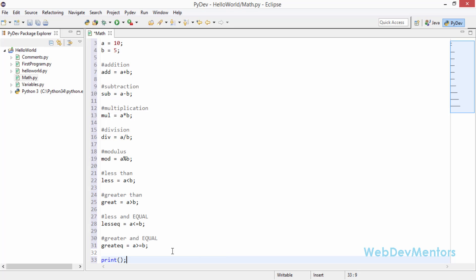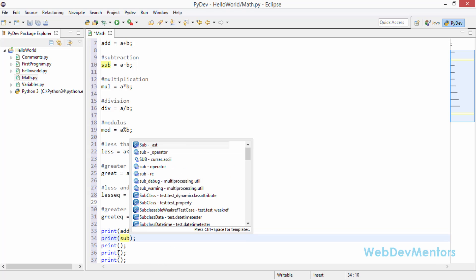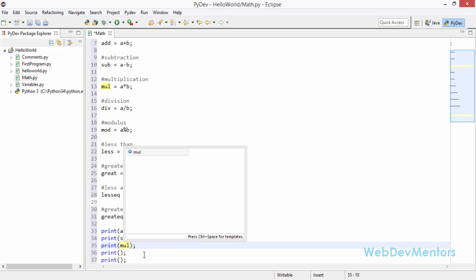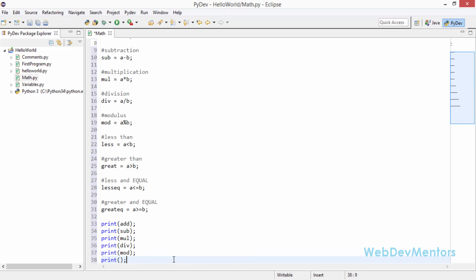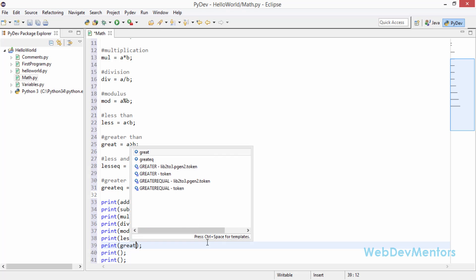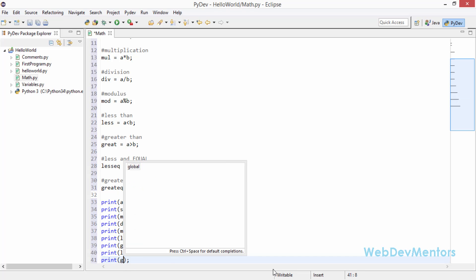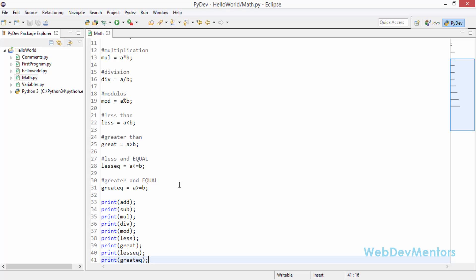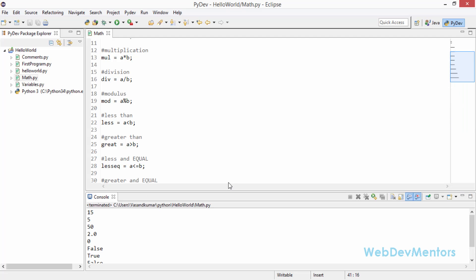Now I am going to print each one of them. I'll create print statements for add, sub, mul, div, mod, and then for less, great, lesseq, and greateq. Now I am going to run this file — Python run, press OK — and it is going to give out the values.